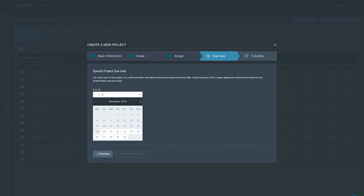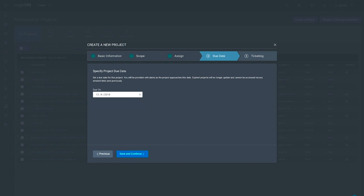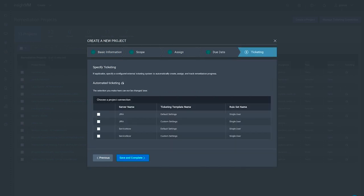To ensure that the remediation activities for this project are completed in an appropriate window of time, we'll set a due date two weeks from now. Since Insight VM was built to ease collaboration across teams...